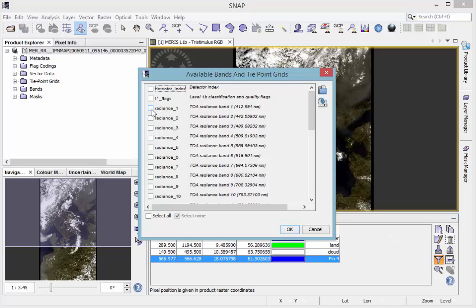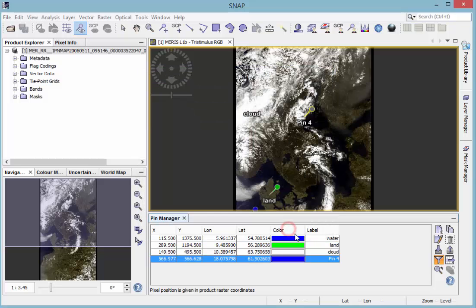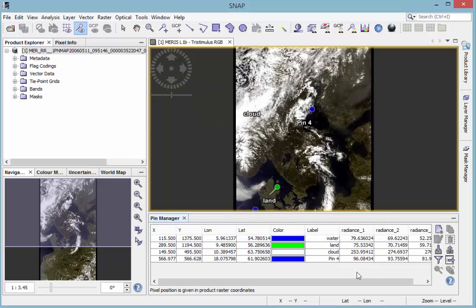For example, the radiance bands 1, 2, and 3. Then they will also be displayed in the pin manager window.